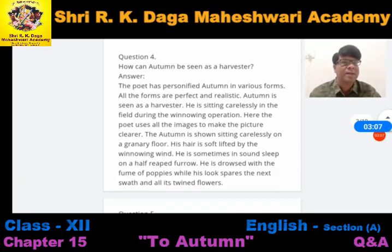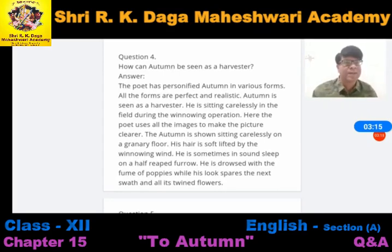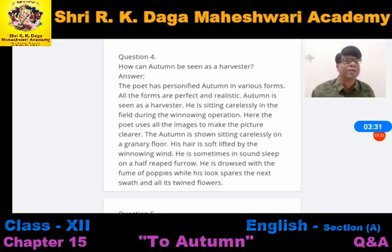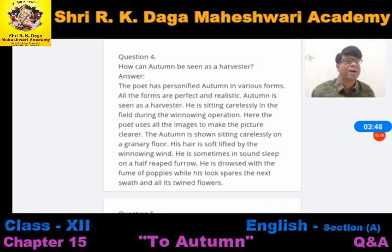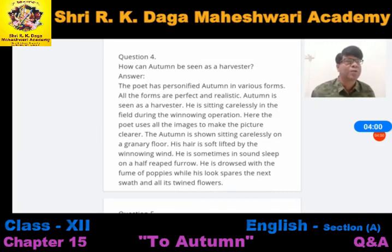How can autumn be seen as a harvester — ek kisan ke roop mein autumn ko kaisi dikhaya gaya hai? The poet has personified autumn in various forms. All the forms are perfect and realistic. Autumn is seen as a harvester. He is sitting carelessly in the field during the winnowing operation — jab kheti ka kaam chalta rehta hai uss samay wo aram se khet pe baitha hua hai. The poet uses all the images to make the picture clear. Autumn is shown sitting carelessly on the granary floor.